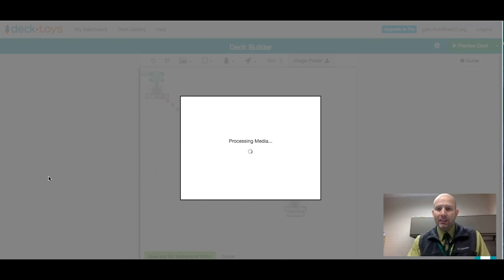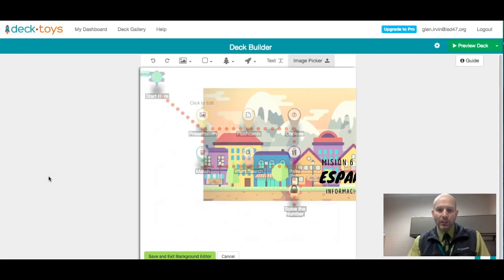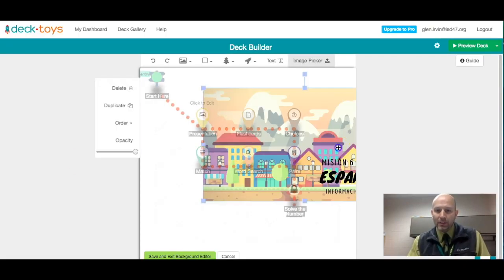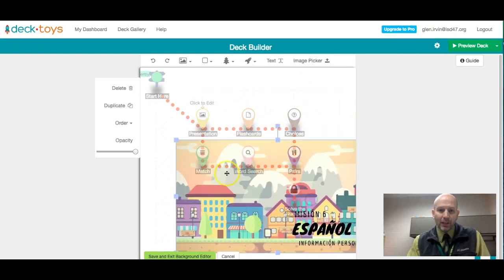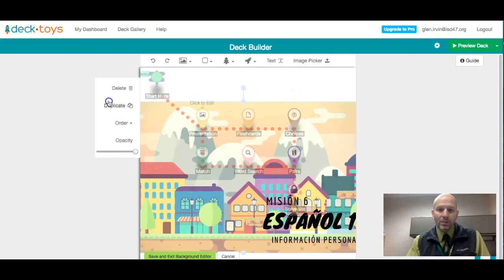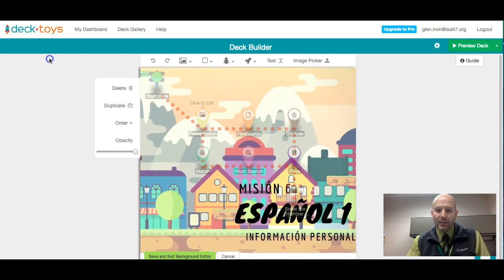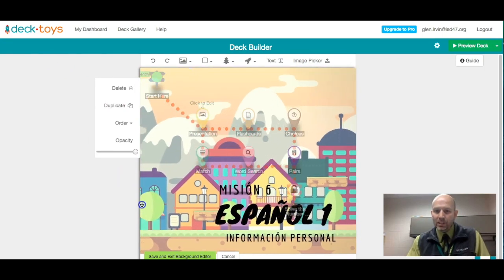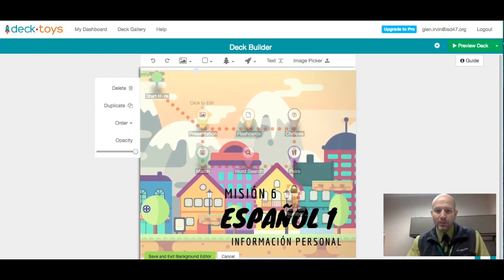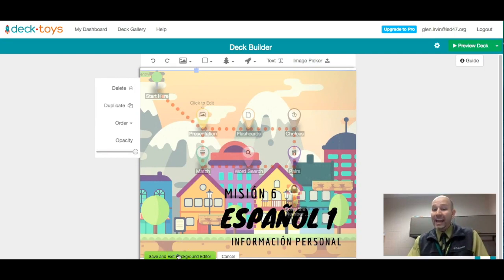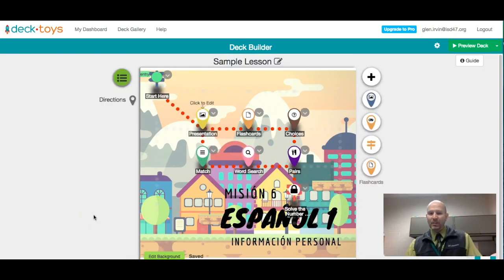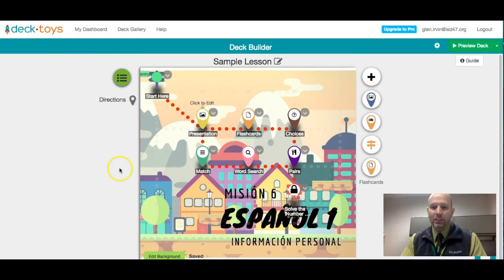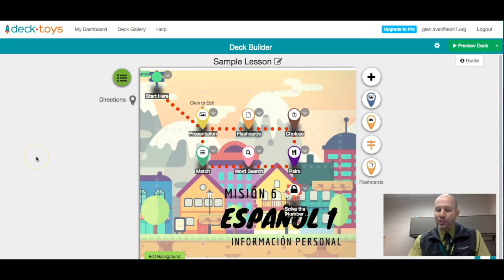Once I have that set up, I'm going to make this kind of big here. I can increase the image size as you can see here, and then kind of put the Mission 6 right there. Perfect. I'm going to say save and exit the background editor. So now I have that all set up. It looks a little bit better, a little cleaner. It looks interesting. We have something in the background that tells us what we're actually doing.